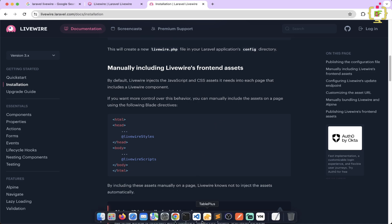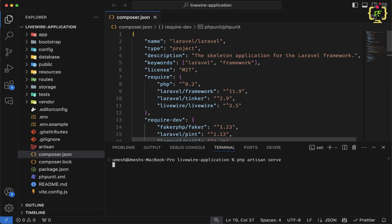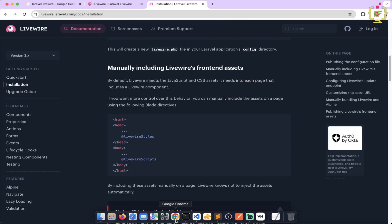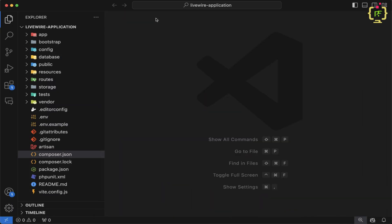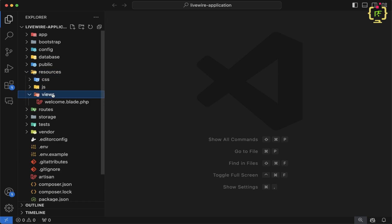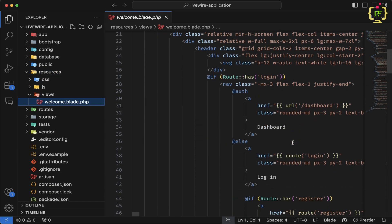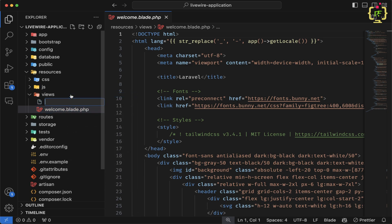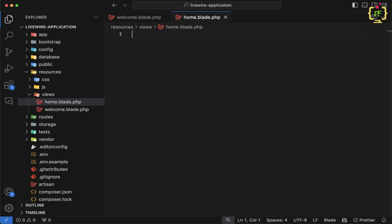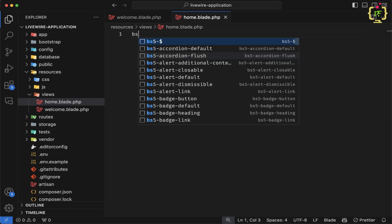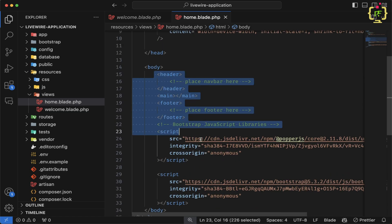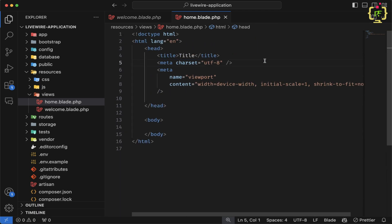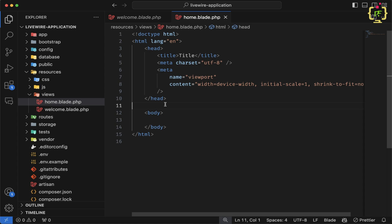Let's start the application from the terminal using php artisan serve. The application has been started. Let's visit localhost:8000, then come back to VS Code. Inside resources/views we have the welcome blade file. Let me create a new view file as home.blade.php and generate a basic HTML skeleton. I have a clean HTML skeleton with just head and body tags. Now let me set up a route to run this blade file.